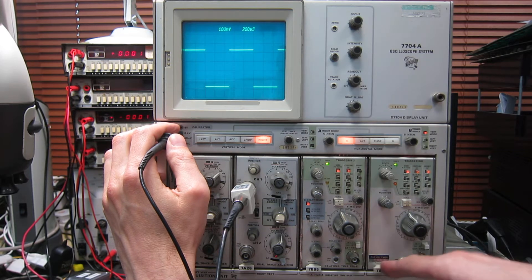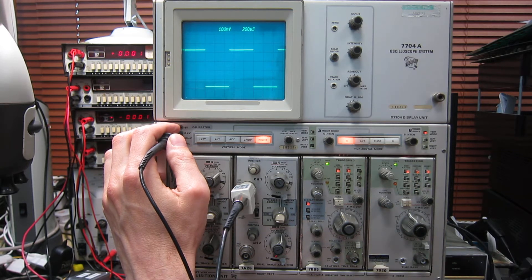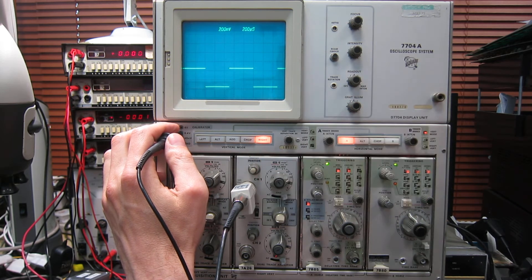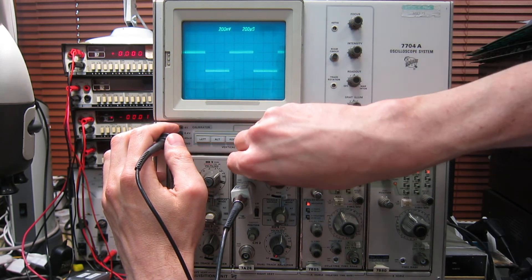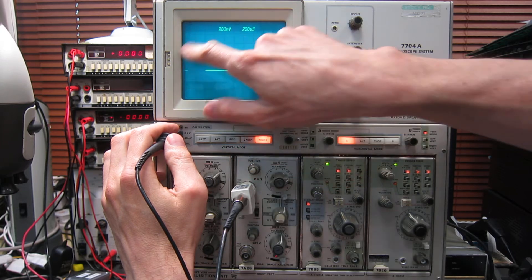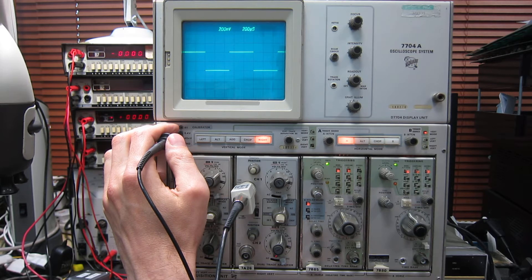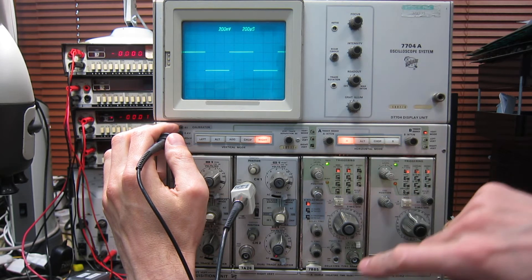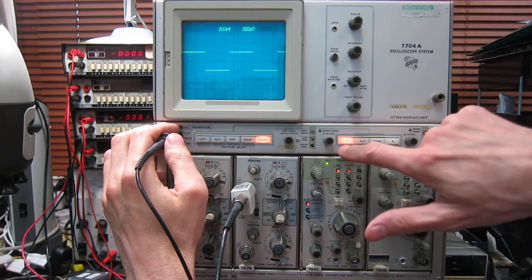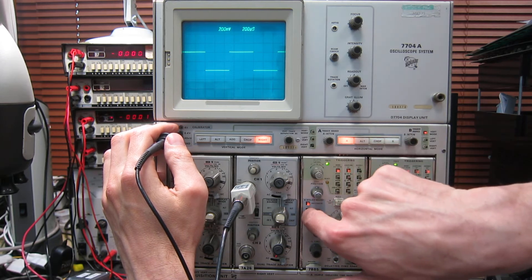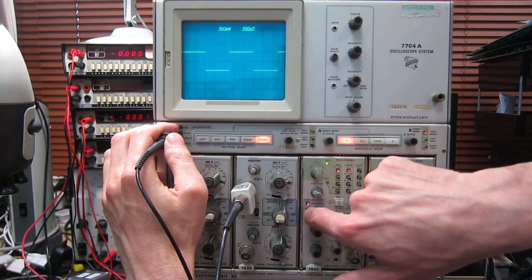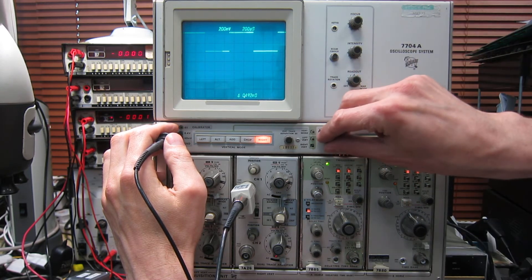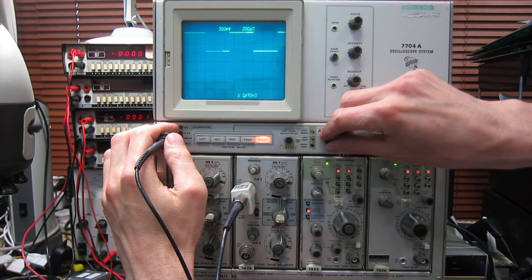Now because this has got a dual time base set up, you can do some clever stuff with it. So we've got a trace there. This is just the one kilohertz-ish square wave from the calibrator. If we want to look at it in more detail, we use the delaying time base and we set time base B to start after delay by pressing this button. And I adjust the various intensity adjustments here. I hope that's coming out on the camera.